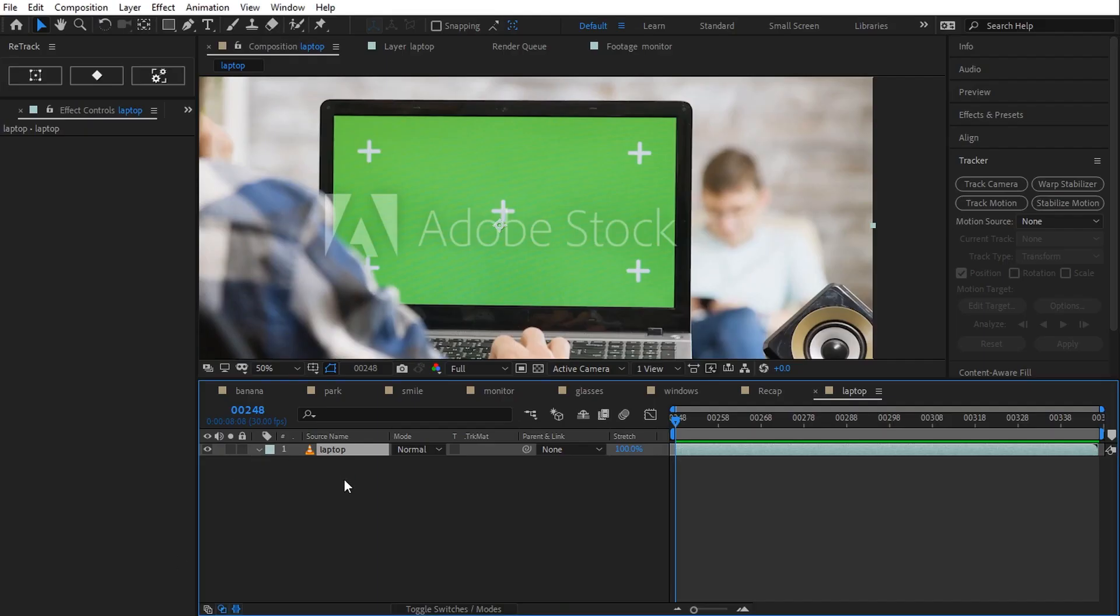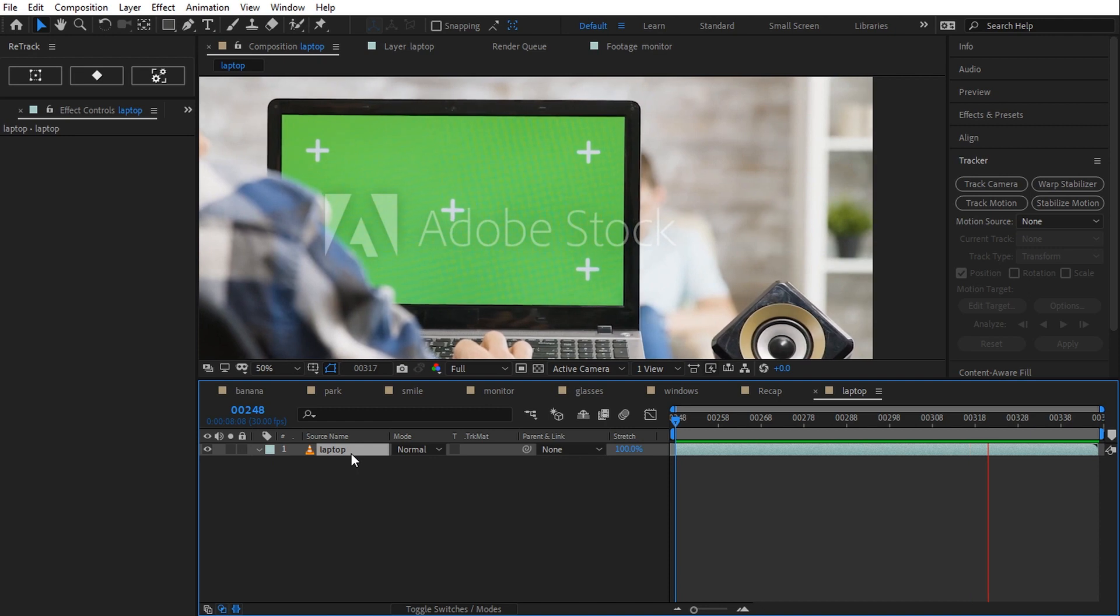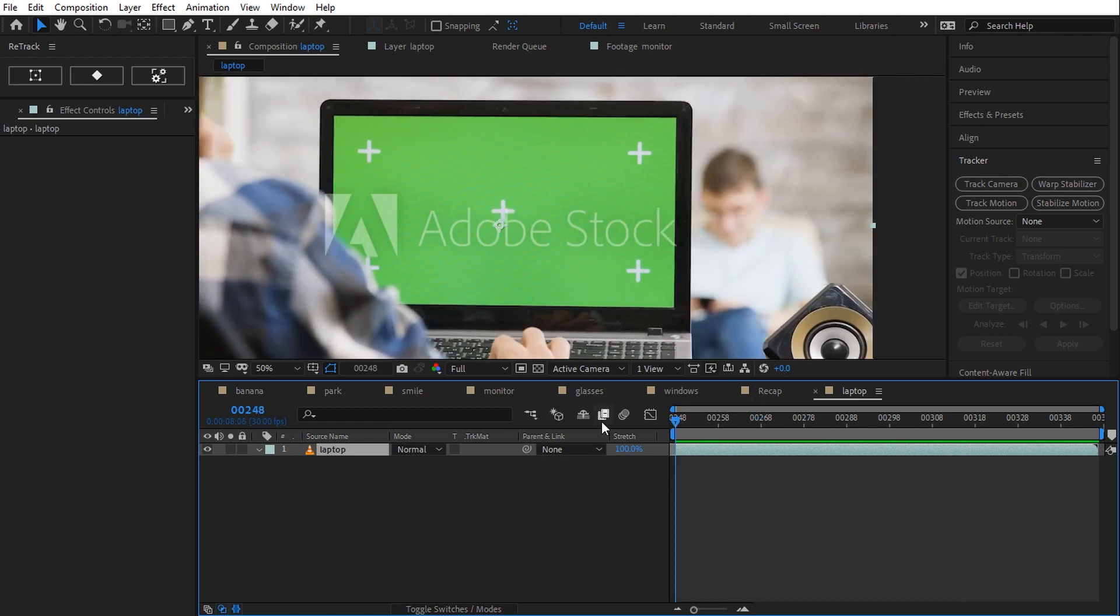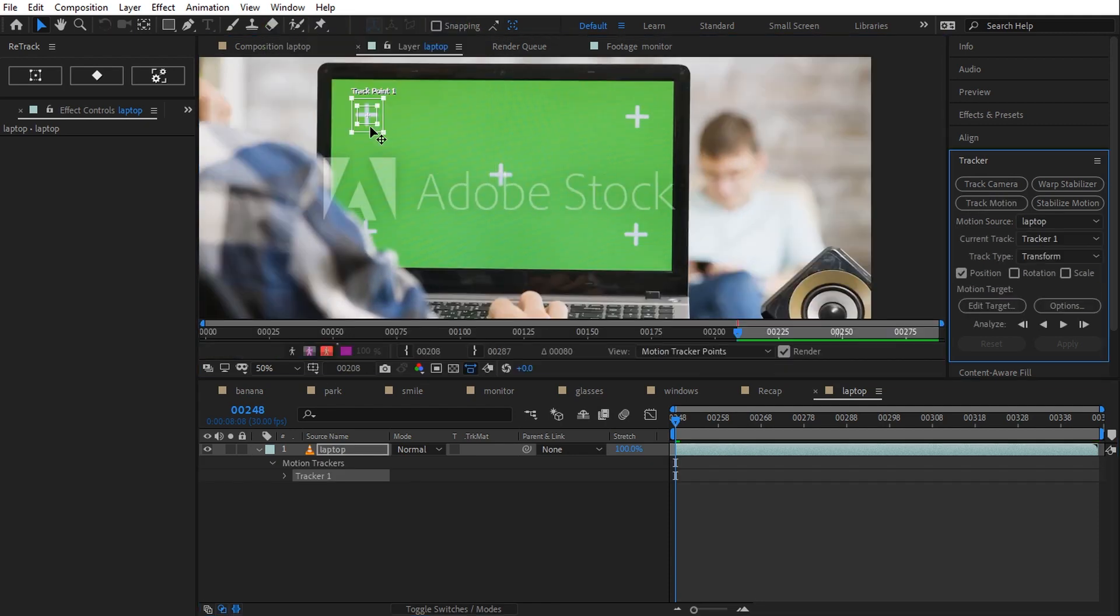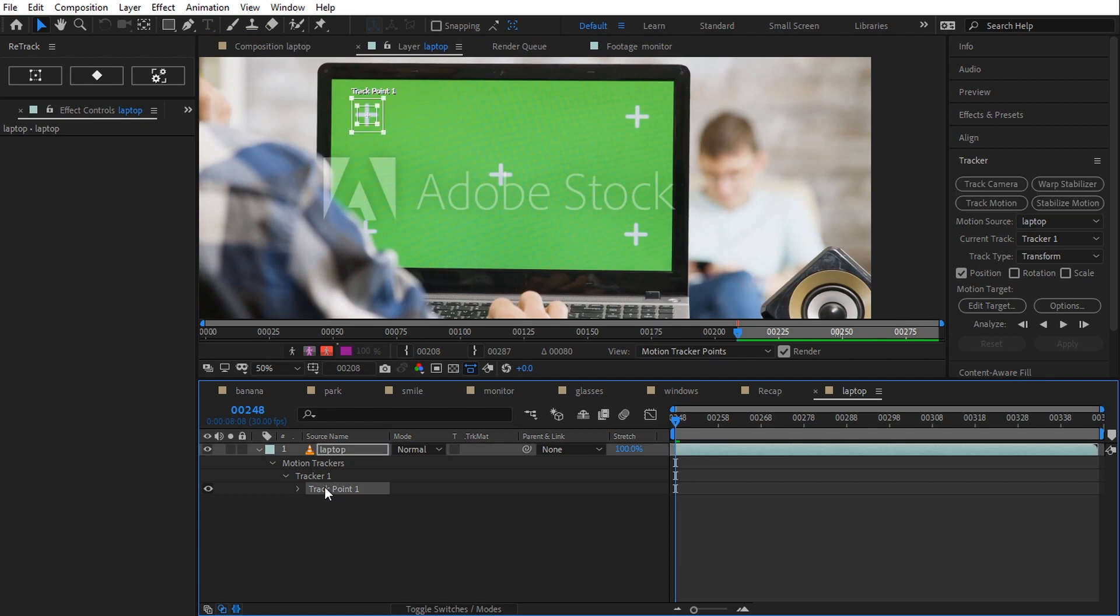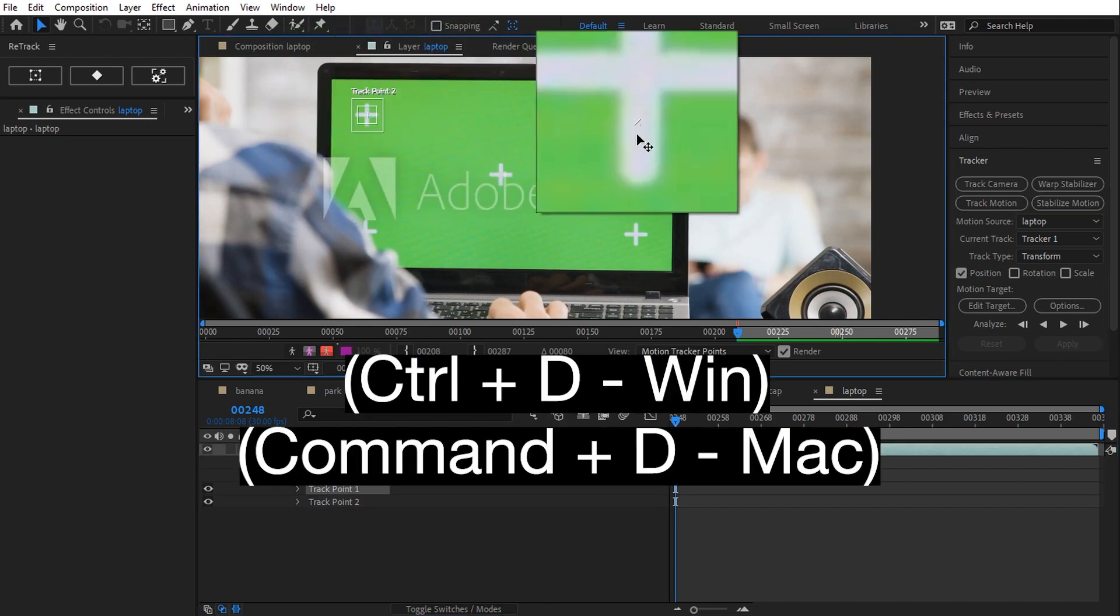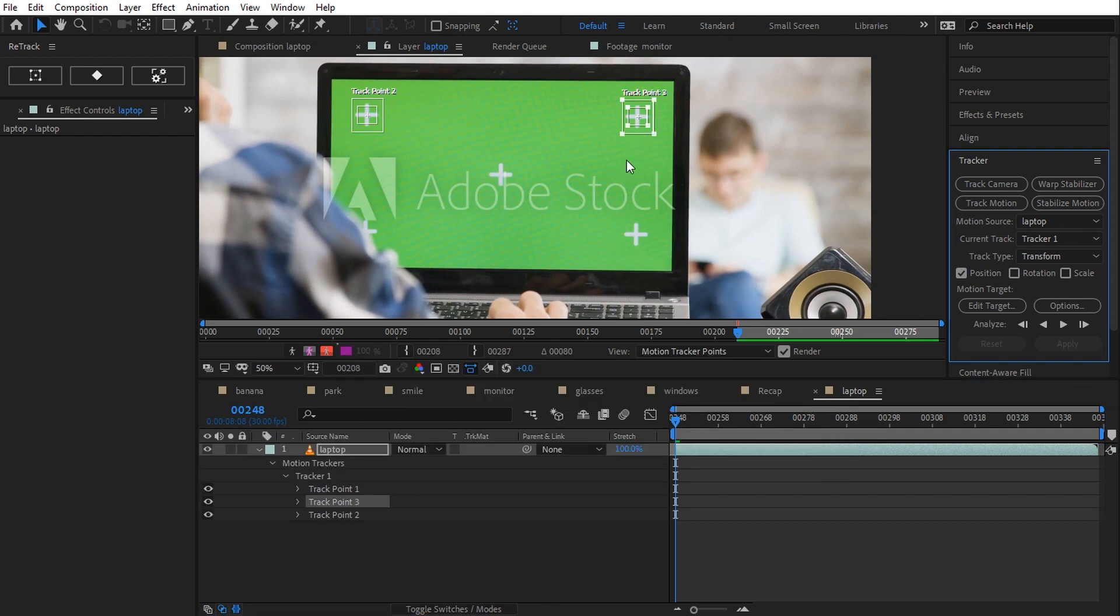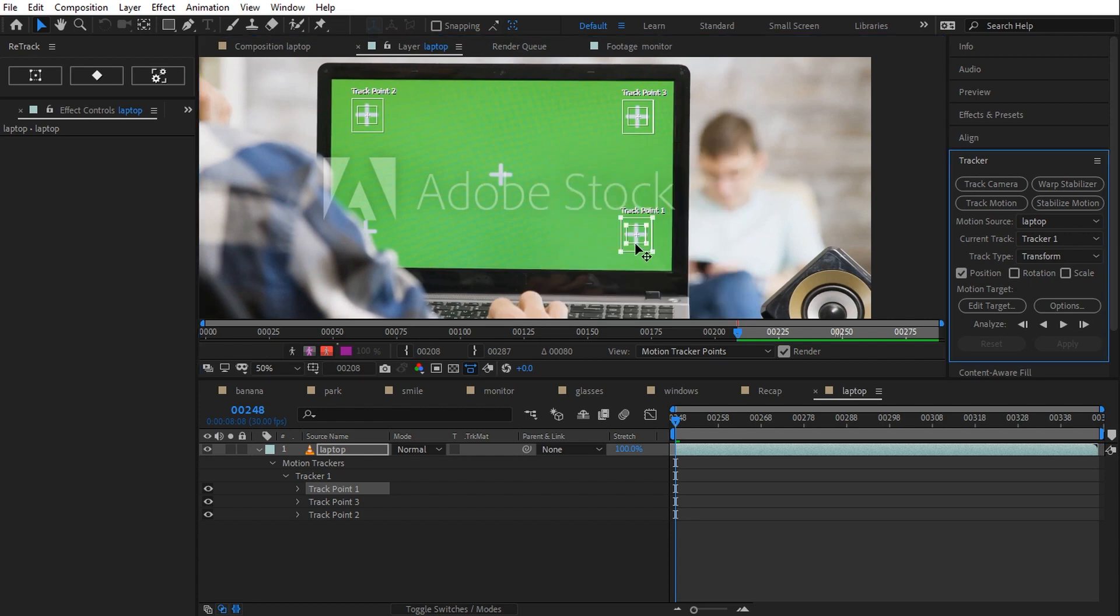Here I got a difficult shot where the mark is not visible. Let's create three track points for the visible marks. To get the second point, I select and duplicate the first one by holding down control D on Windows or command D on Mac. Same for point 3 and I'm ready to track.